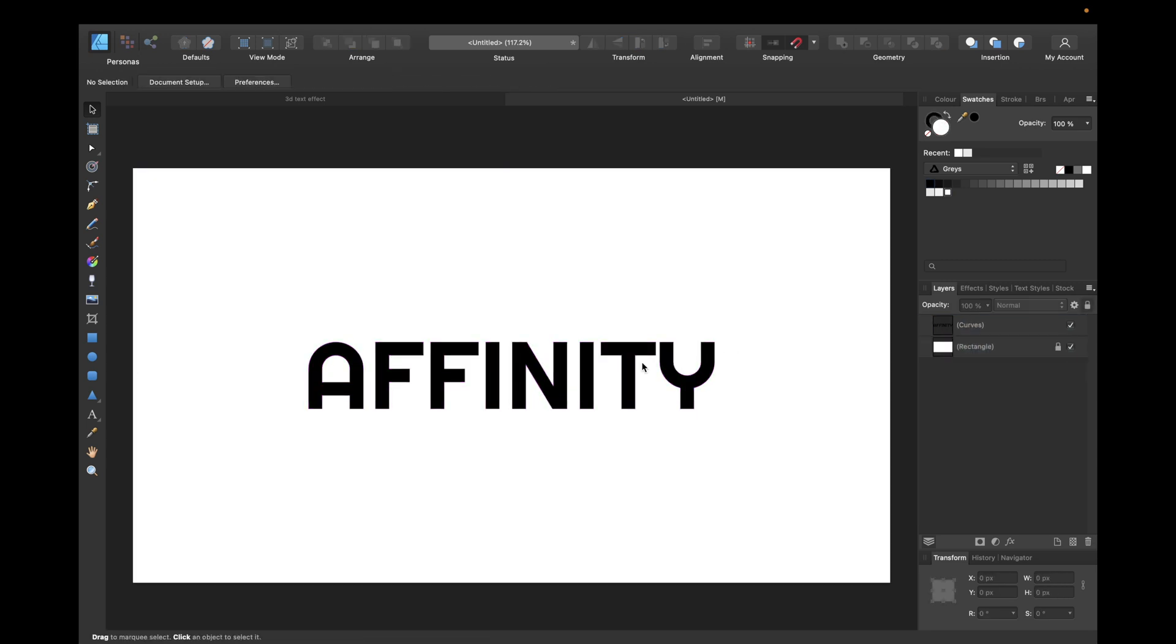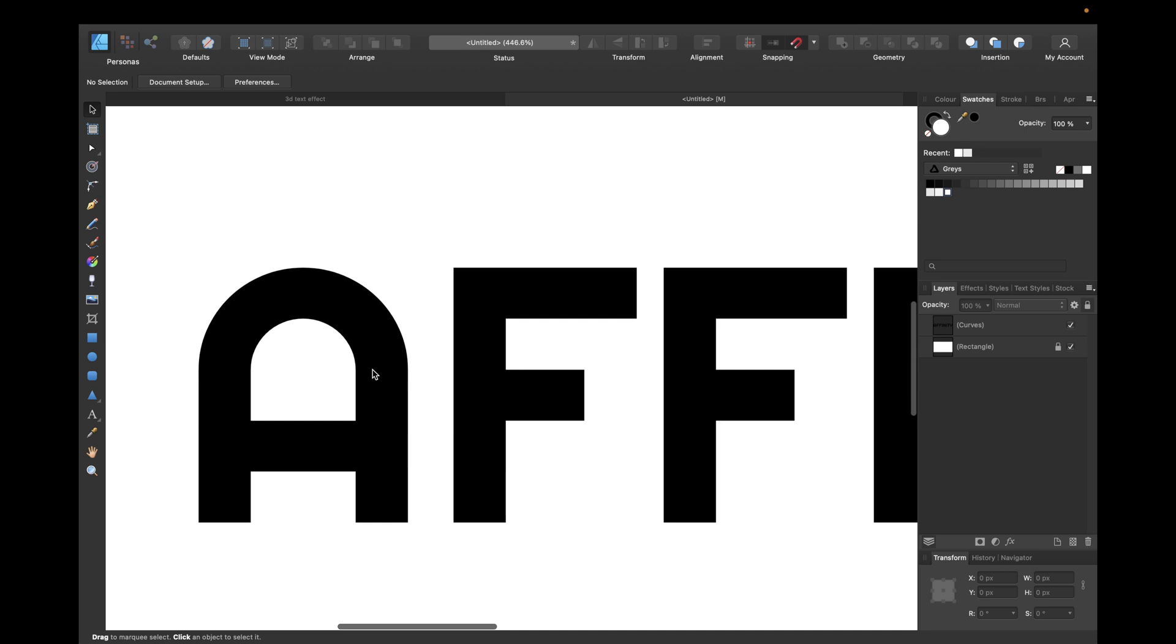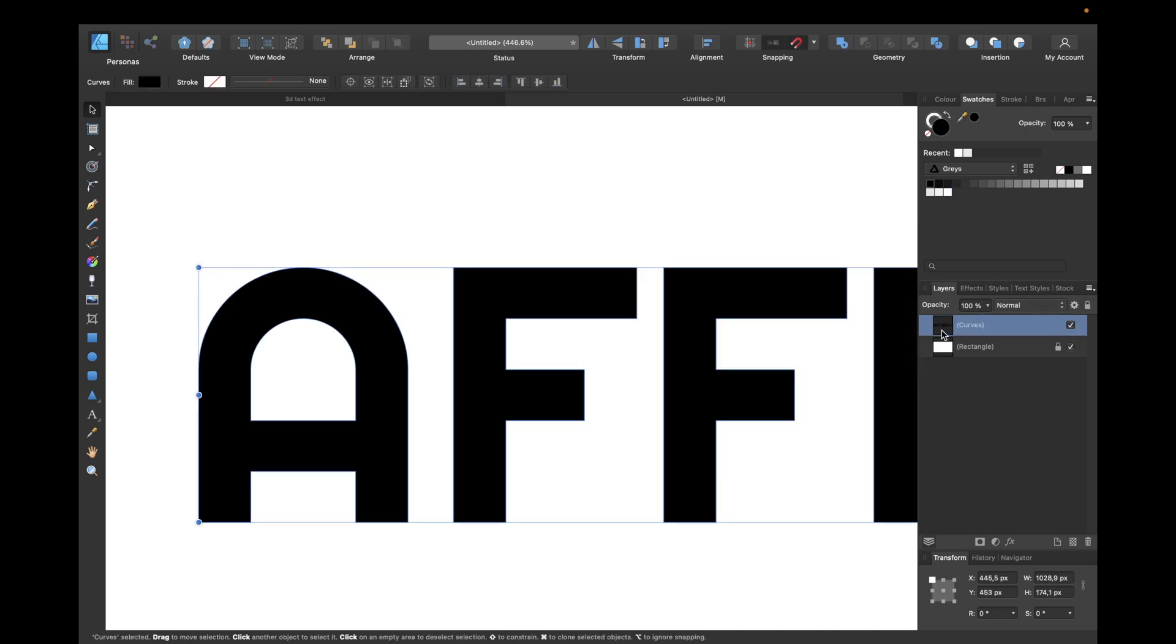Now we need to zoom in a little bit. We need to select our layer right here. Now hold down Option if you're using a Mac or Alt if you're using a Windows PC.